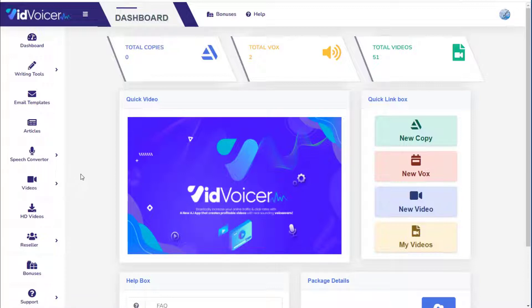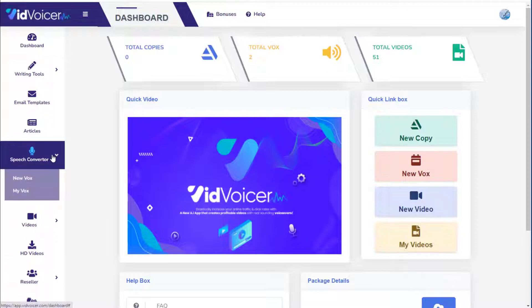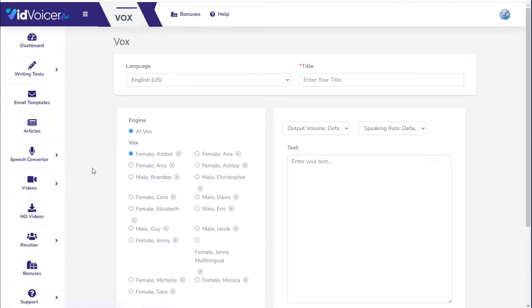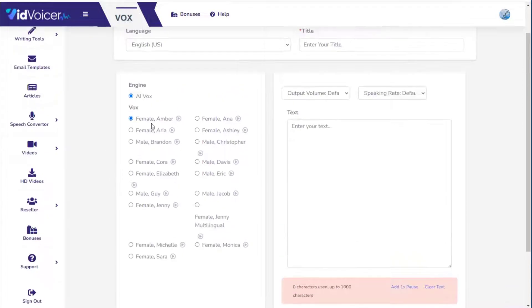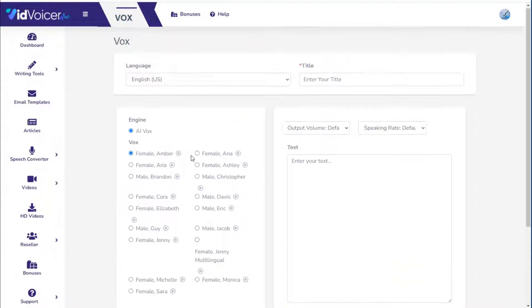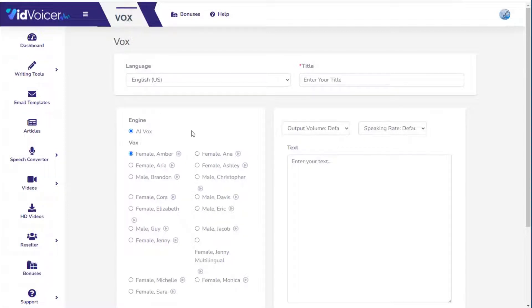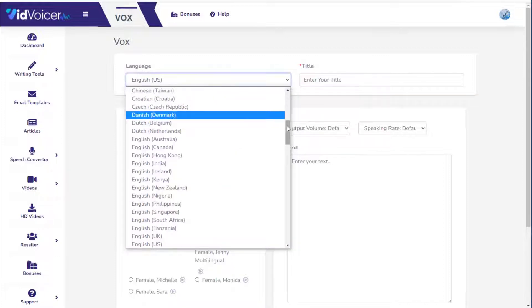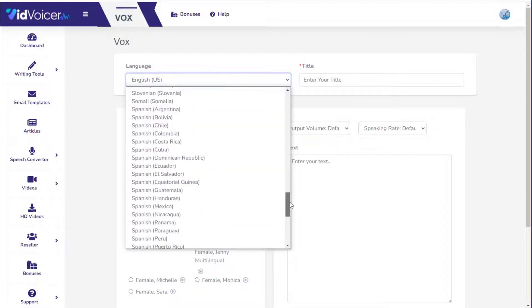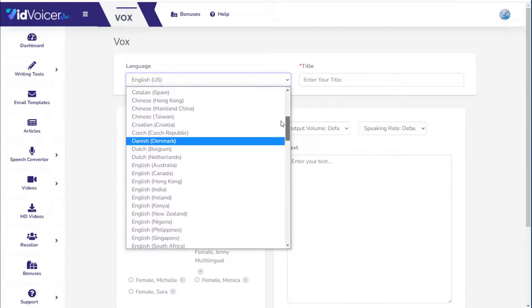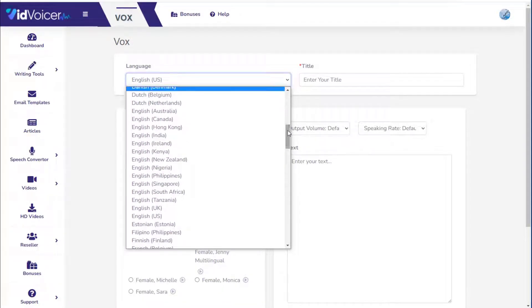Starting with the speech converter — click on 'New Vox.' Vox is just their term for voiceover. You'll see 17 different English US voices right off the bat. You can sample any voice. However, you're not limited to those 17 voices because many languages are available, each with their own voices. Even within English there are many dialects available.